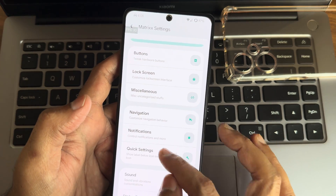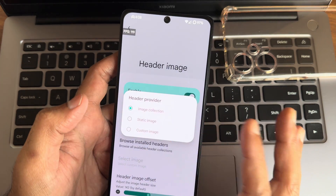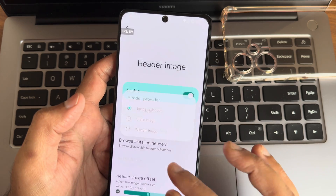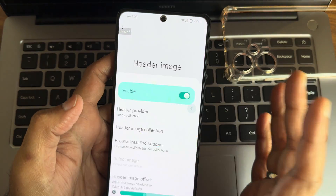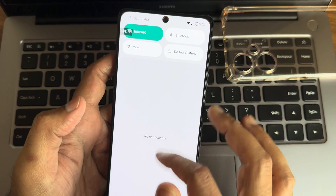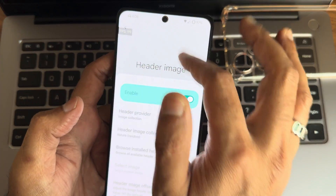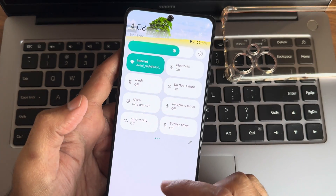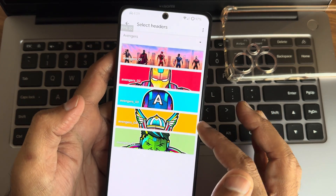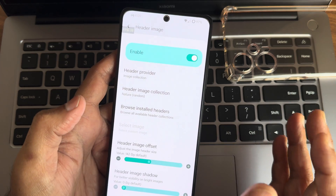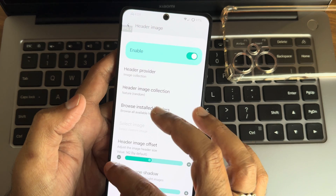Quick settings toggle customization: you can enable a header image and choose from image collections — static image or custom image. There are theme-style options for the header. If you select nature random, it shows a nice random nature image — really well implemented. You can also install headers or select an image from gallery, and adjust offset and image shadow level.